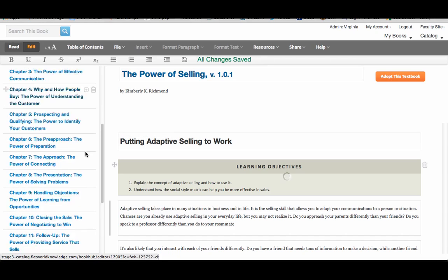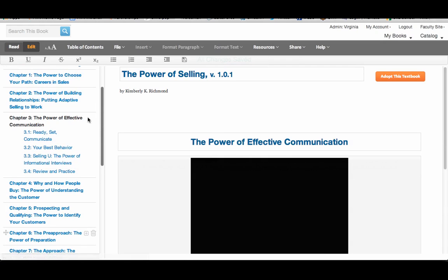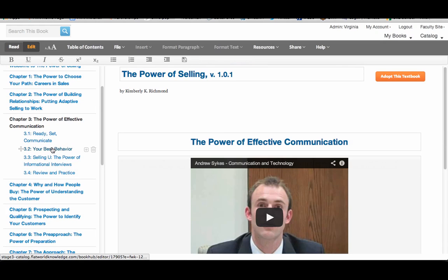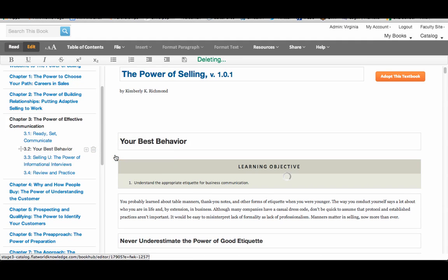It's the same thing with sections. So if I click on a section here, there's the trash can, click on it, delete.